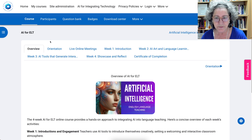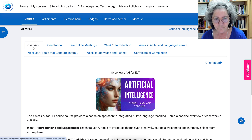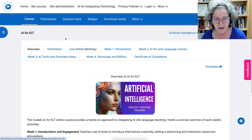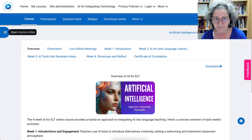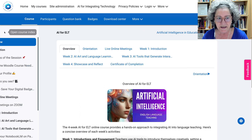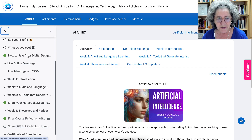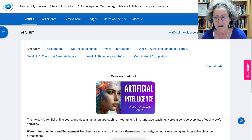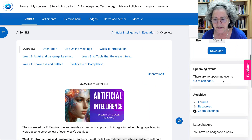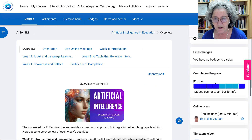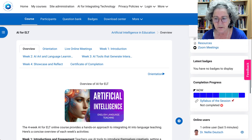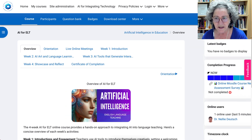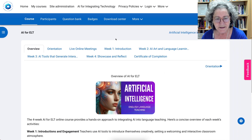Let me take you through an overview of the layout. Notice on the left where it says Open Course Index — you'll find everything there. Whenever you click on it, you'll find it in the center. On the right, there are various activities that you can follow and there's also a completion progress bar. You can also see who's online and you'll find your friends here.